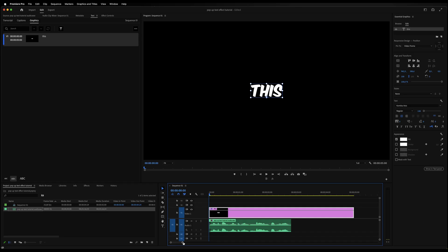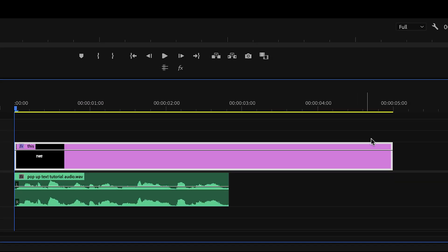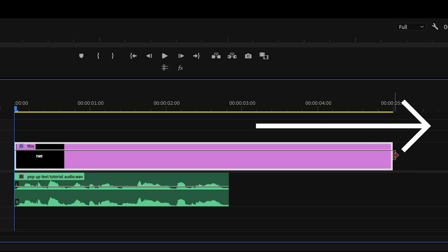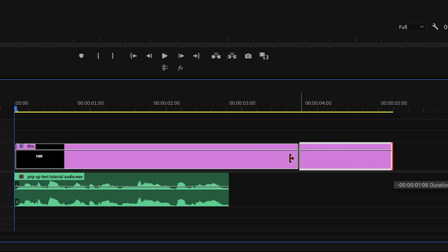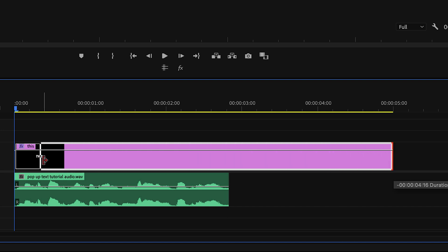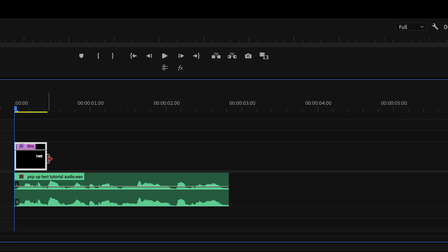On our timeline, hover over the end of the text layer until you see this icon right here. This means that you can either make it longer or shorter. And in this case, we're going to be dragging it to the left side and make this shorter. We're not syncing it with our audio just yet, so it doesn't have to be very precise.